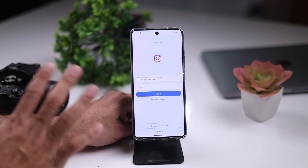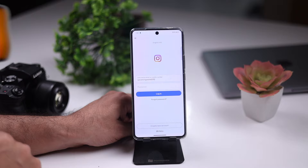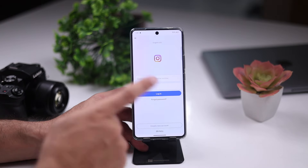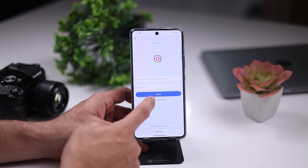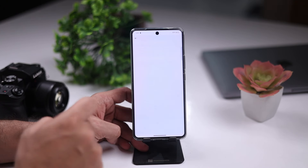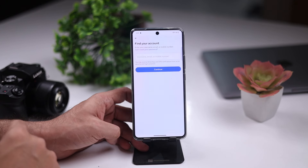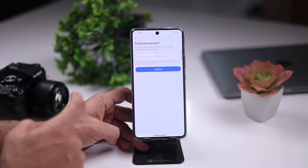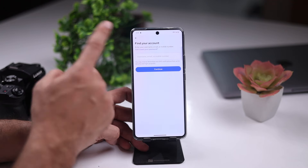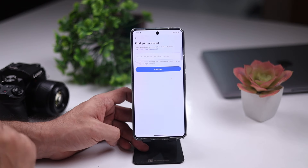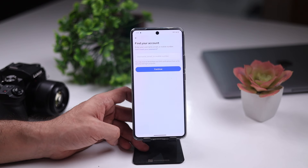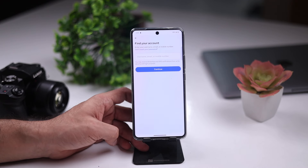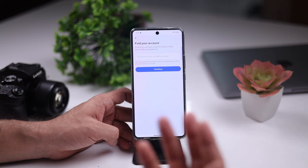You will see this option. Tap 'Forget Password.' It will say 'Find your account.' As I told you, I don't know anything — you will find your username.